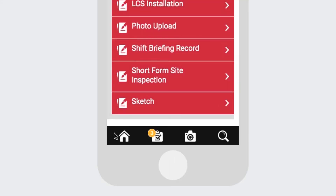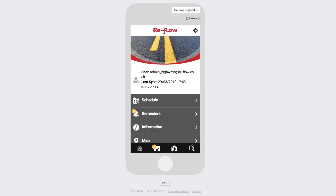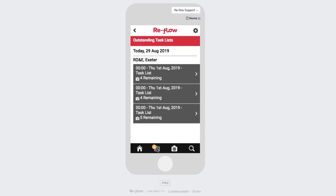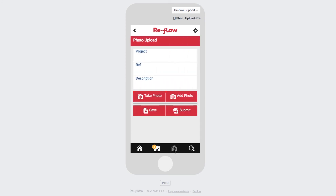Underneath the main menu, we have a footer. In the footer, we have a house icon, a task list icon, a photo upload icon, and a search icon. The home icon takes you back to the homepage of the app. The task icon takes you through your tasks for that day, the camera icon takes you directly to the photo upload form, and the search icon enables you to search for items on your device.